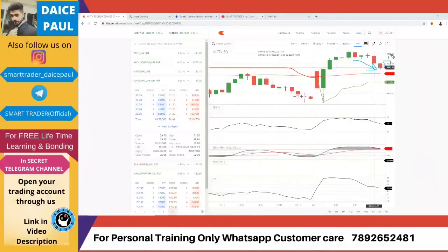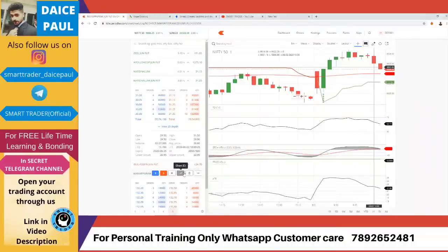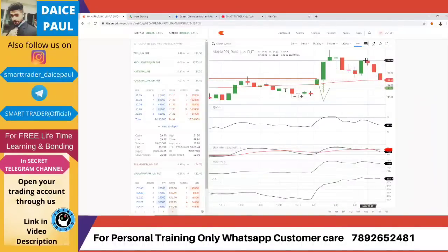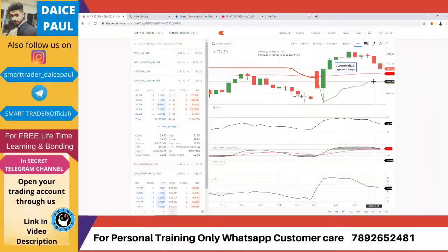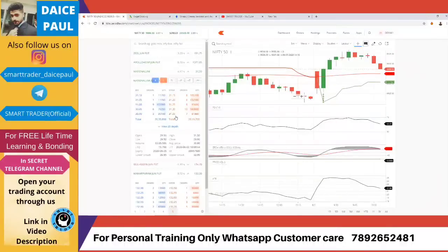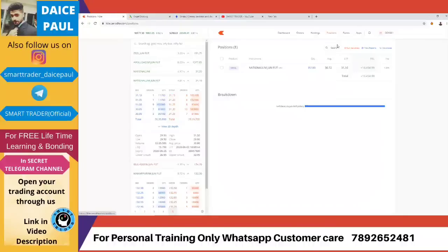Manapuram is still in the same range. Nalco just went up to the 34 area and came back down — the market is dropping from its early gains. My stocks are feeling the same pressure. Let's see if the market corrects upward; if not, I'll try to book at cost or just above and exit the trade.